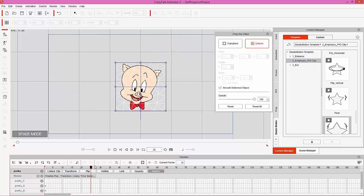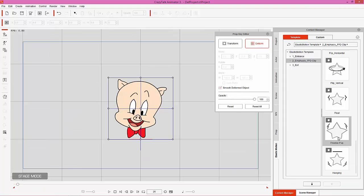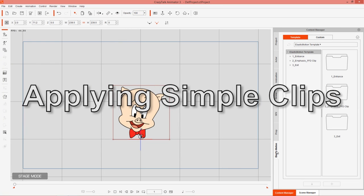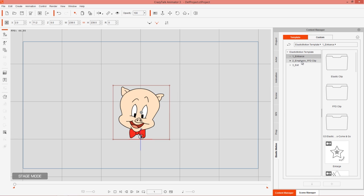Let's press Ctrl+F1 to toggle that off, close down the timeline and Prop Key Editor, go back to frame one, and right-click the image to remove object animation so we have a basic Porky Pig. Now we can get to applying some motions. Elastic motions can be found in the Elastic Motion tab — there are entrance ones that bring your prop into the scene, emphasis FFD which stands for Free Form Deformation clips, and exit ones that remove your prop or character from the scene in a dynamic fashion.